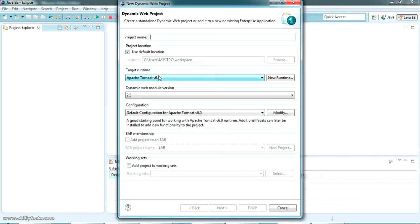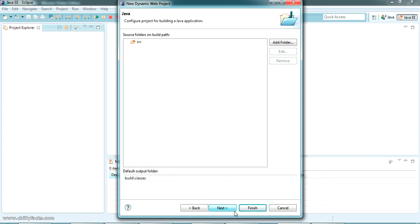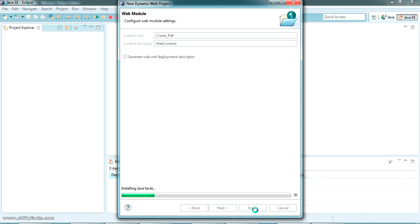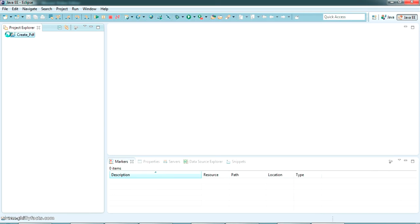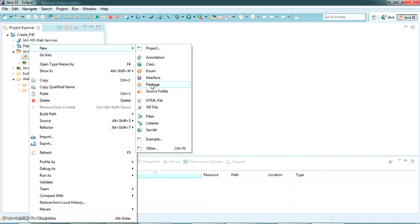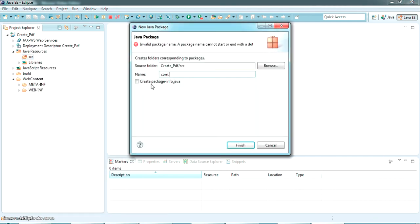I am giving the project name as 'CreatePDF'. I am putting all other settings as default, just going next and next. We need the web XML descriptor, so just click Finish and wait for the project to be created. Inside the Java resources src, I am going to create a custom package named com.chillifax.com.